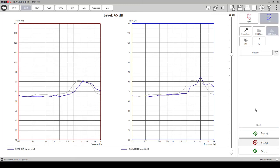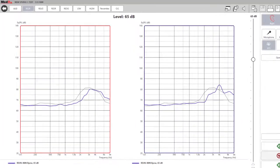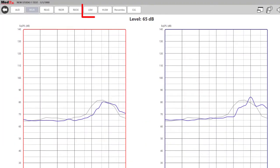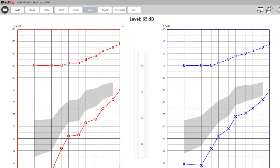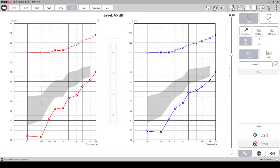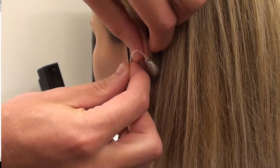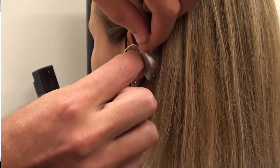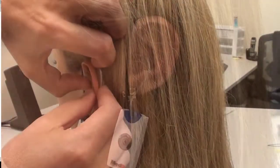To begin the live speech mapping, click on the LSM tab at the top of the screen. Before you begin, place the hearing aids in the REM mode if the hearing aid manufacturer software has the option. Place the hearing aid in the patient's ear along with the probe tube.